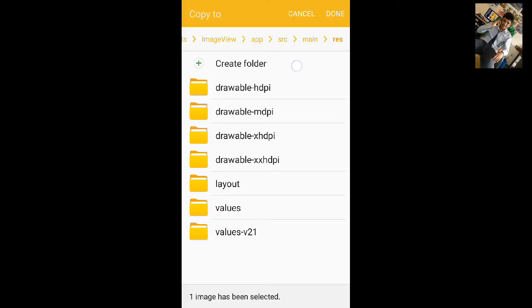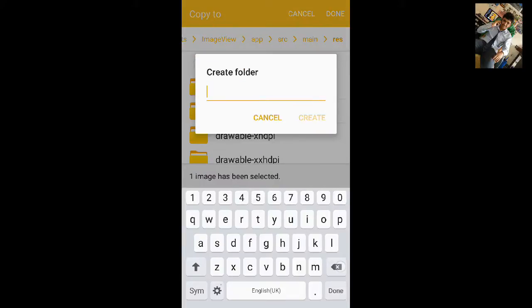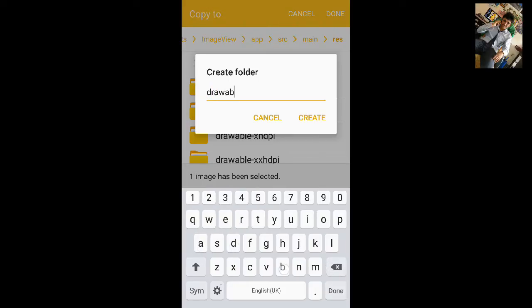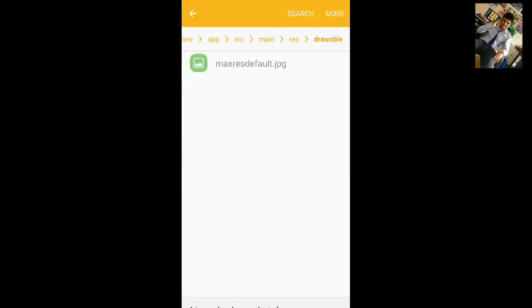Click on create a new folder, name the folder driver, then create and paste it.